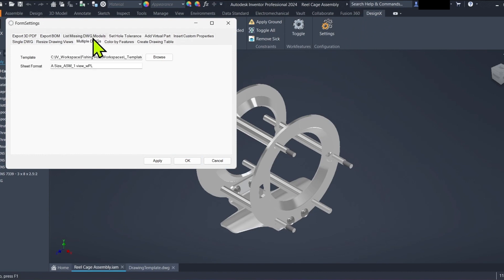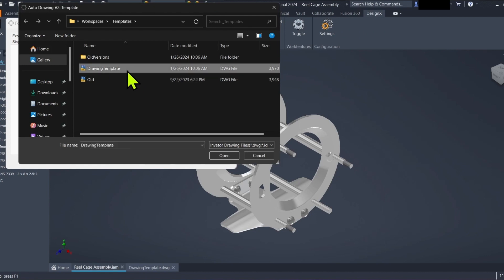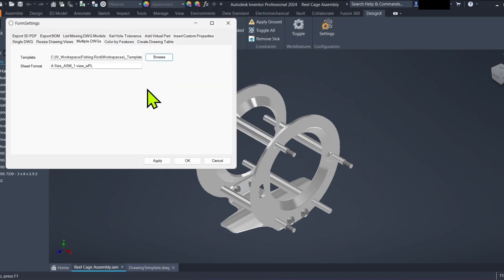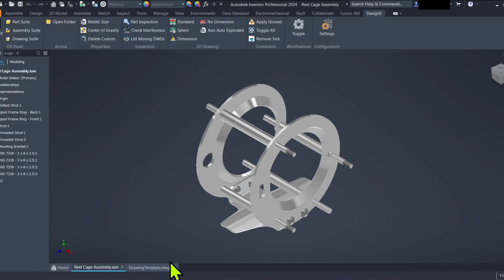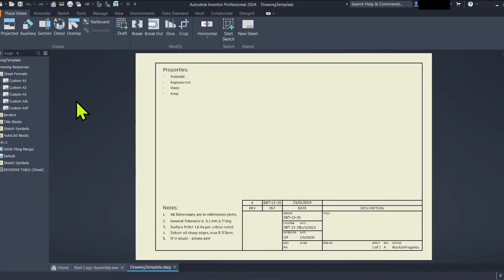Click browse and select your preferred drawing template, ensuring it's located within the Inventor project workspace. Input your desired sheet format name, which can vary depending on your preferences. Click apply to save your settings.